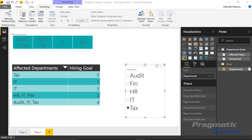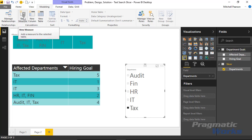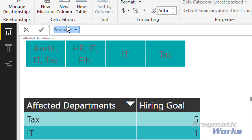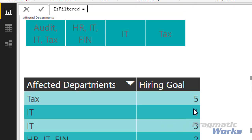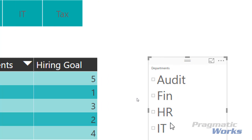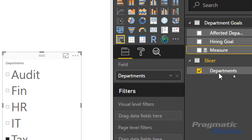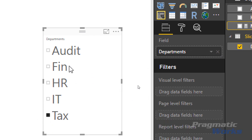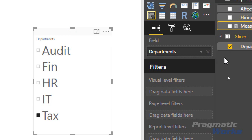I'm going to create a calculated measure on my Department Goals table. I'll click New Measure and call it 'Is Filtered'. This measure is going to look through our Departments table — the slicer with IT, Finance, HR, Audit, and Tax. This table is going to be filtered down based on the slicer, so whatever I select in the slicer is going to filter down that table. Let me create a quick new table visual to demonstrate this — I'll bring in the Departments column from that table.